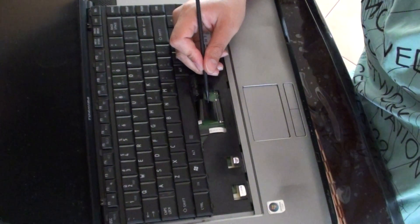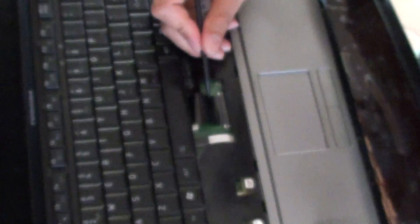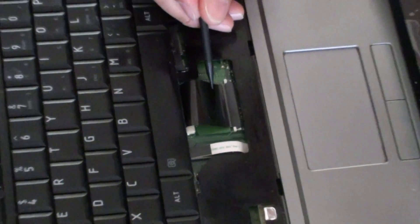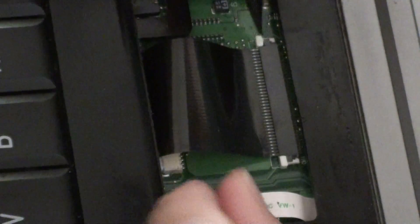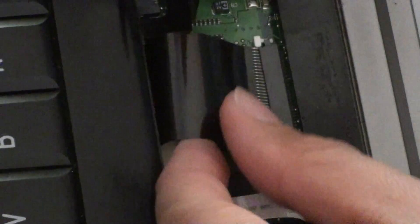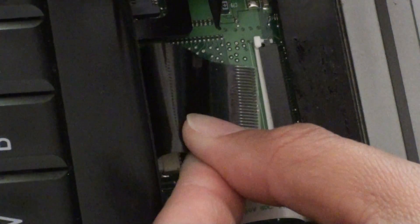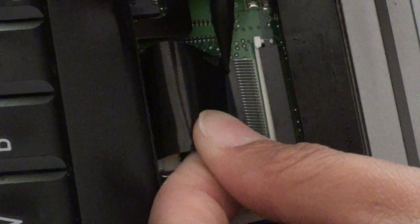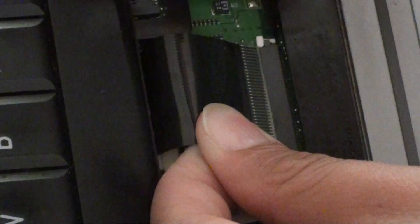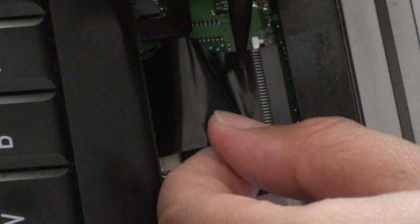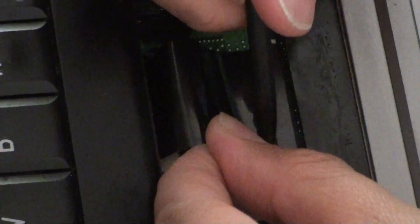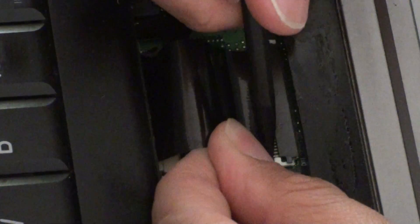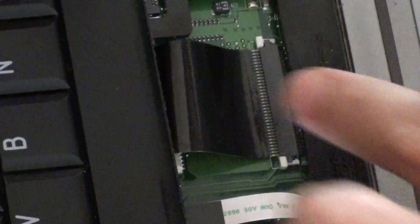I'm just going to zoom in again so you can see. Make sure this white bit here is pushing like this. Place it all the way in, really close the white bit like this, push it down and now it's all locked into place.